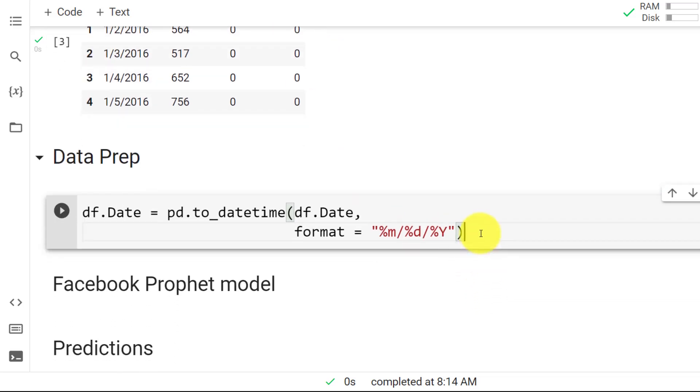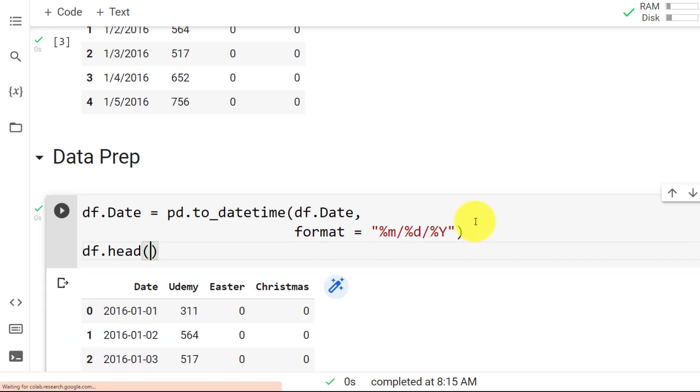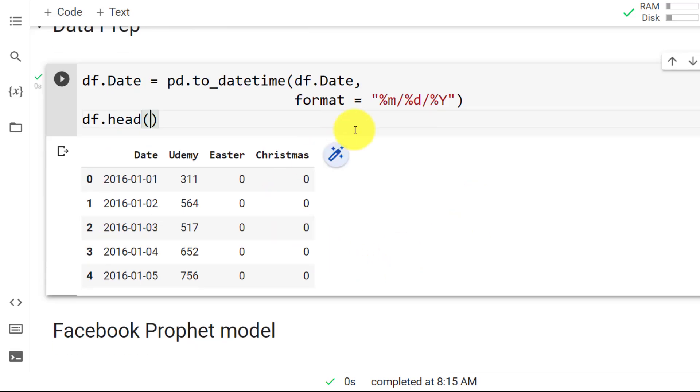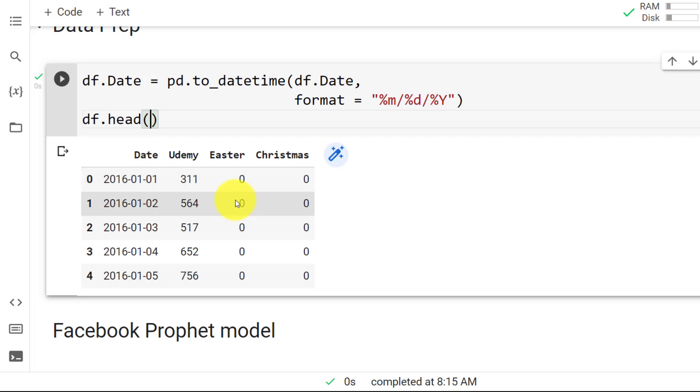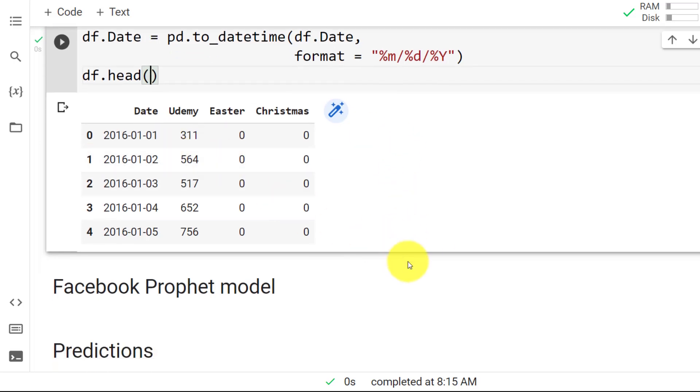And then we can have a look at our data frame at hand just so that you see the outcome. And here you go. You see that the date is now in this format. So year, month, day, which is the most common. And this is how it should be.